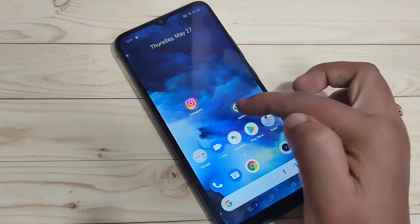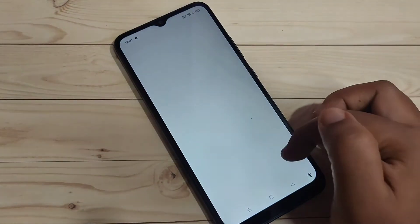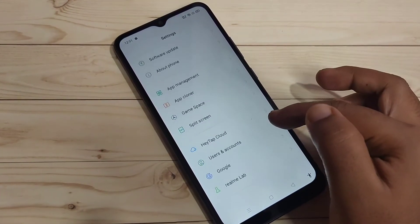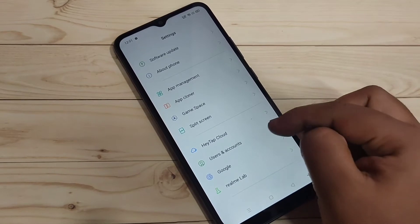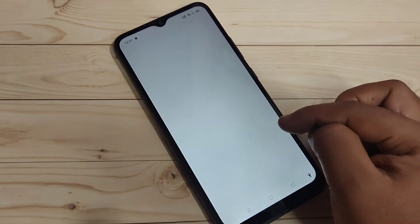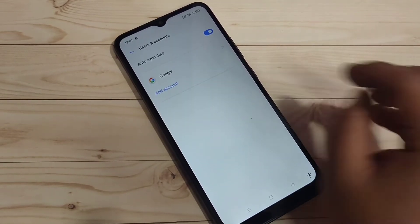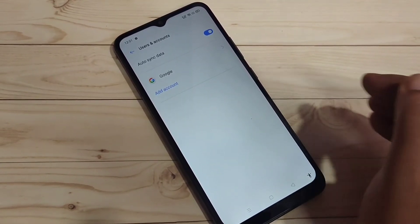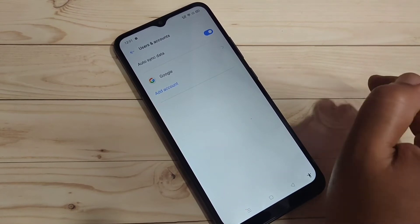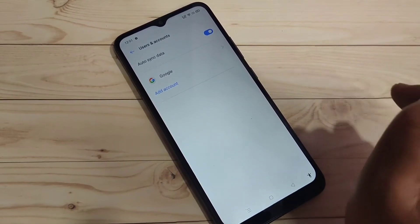To get started, go to Settings and scroll down. At the bottom side you can see the option Users and Accounts. Tap on it.